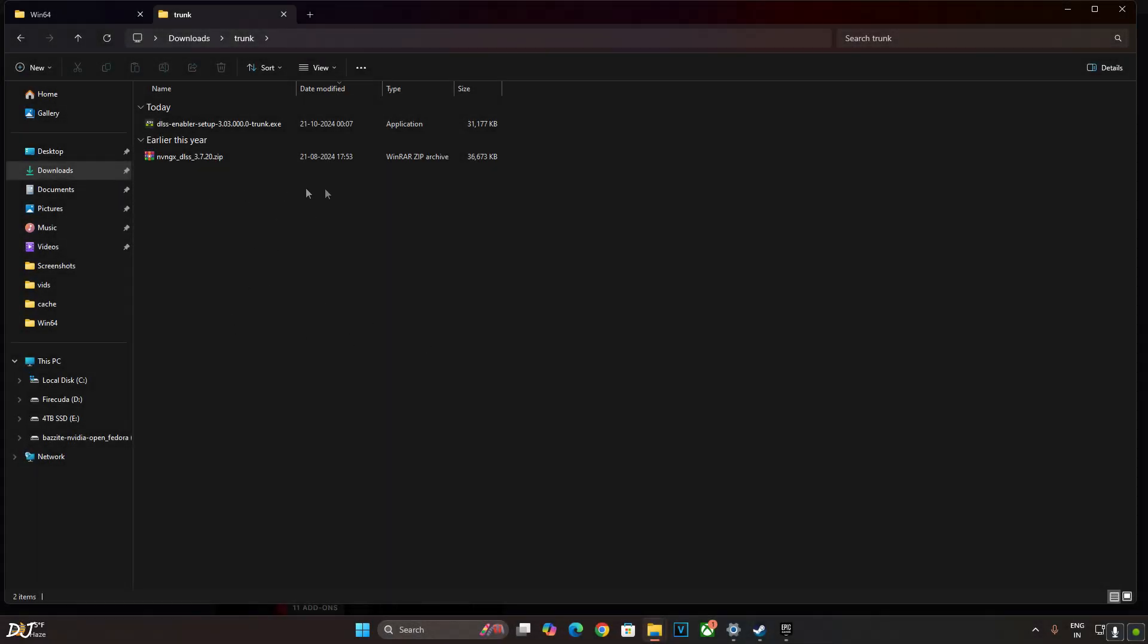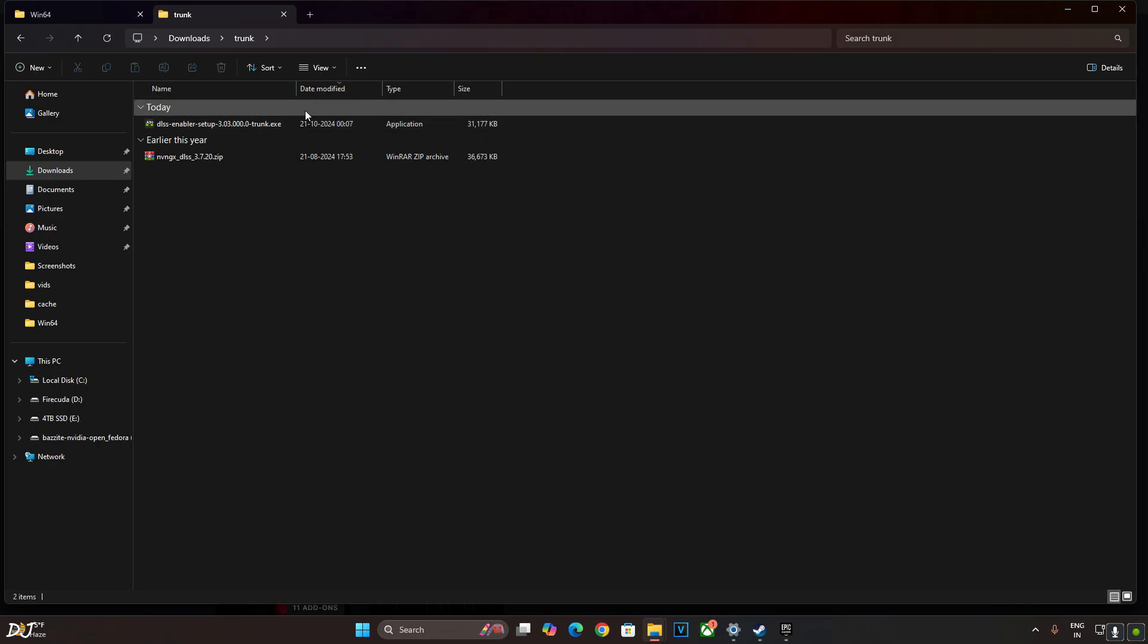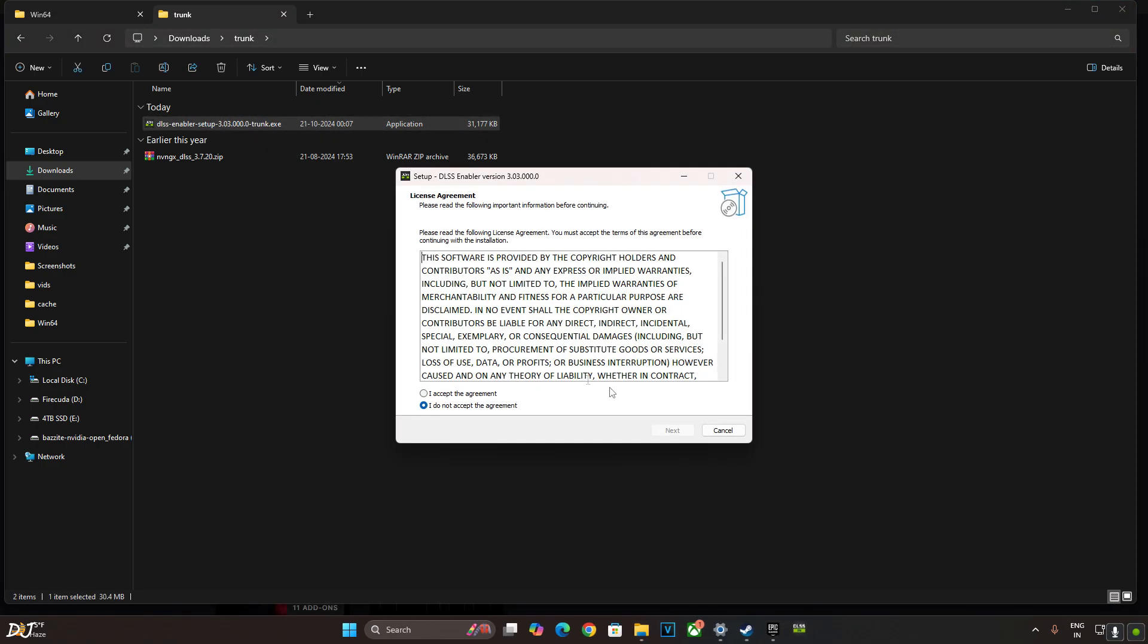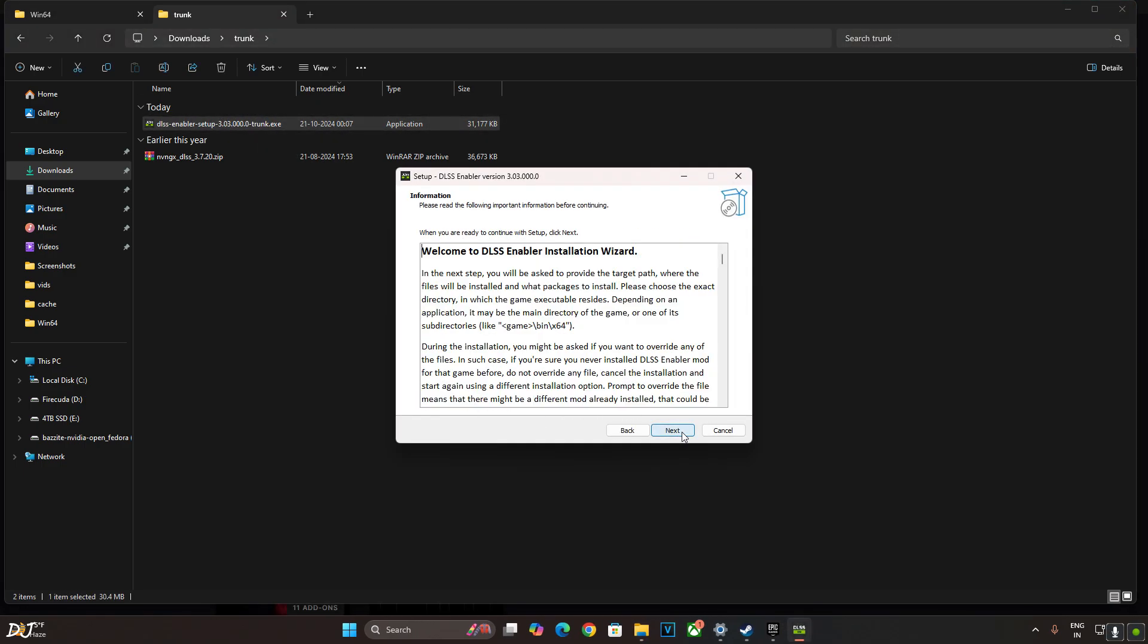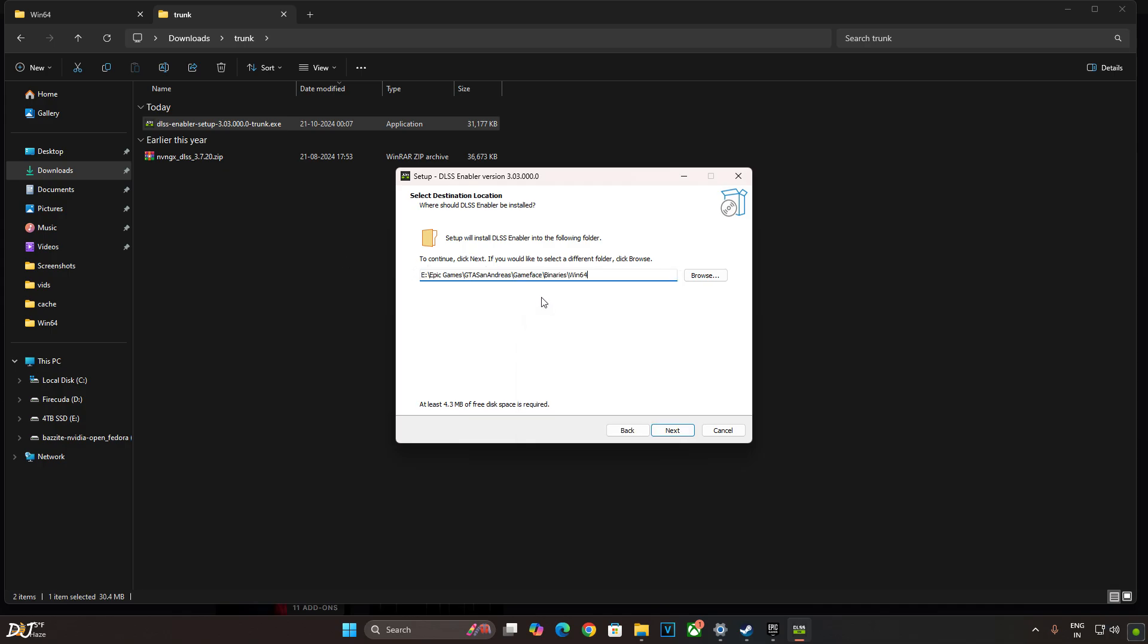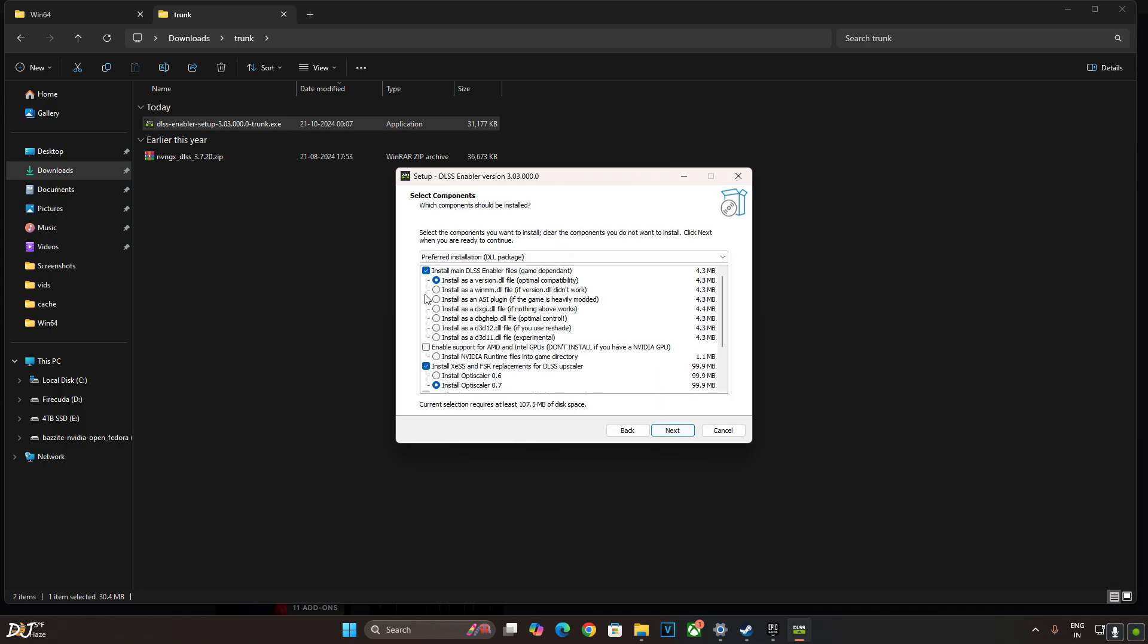Launch DLSS Enabler setup file that we downloaded earlier. There it is. Next. I accept. Next. Next. Paste the games directory here. Next.